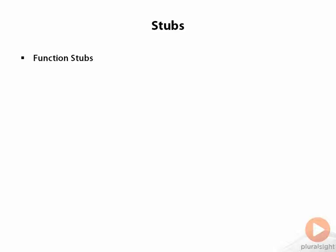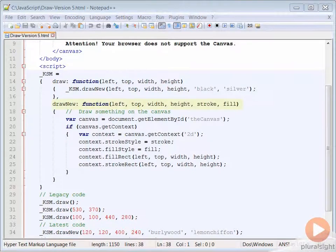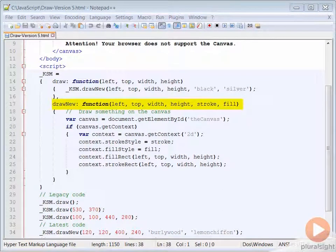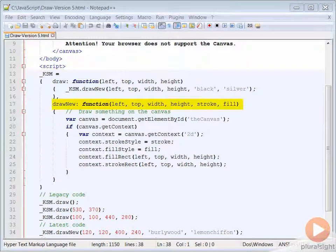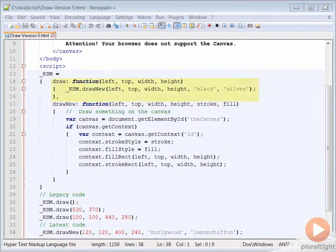Let's look at how we can stub the draw function. The basic pattern of creating a stub is to rename the latest version of the function to something unique. In this case, we're calling it draw new.